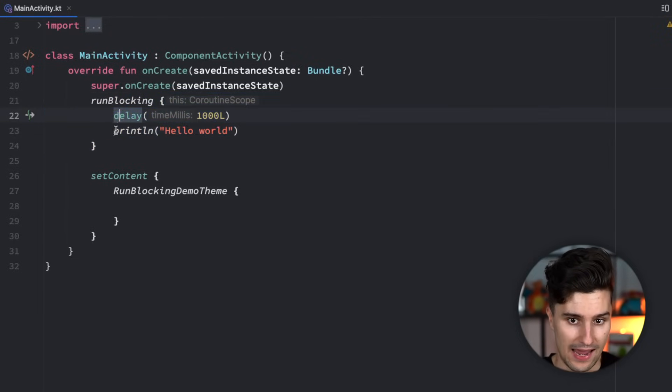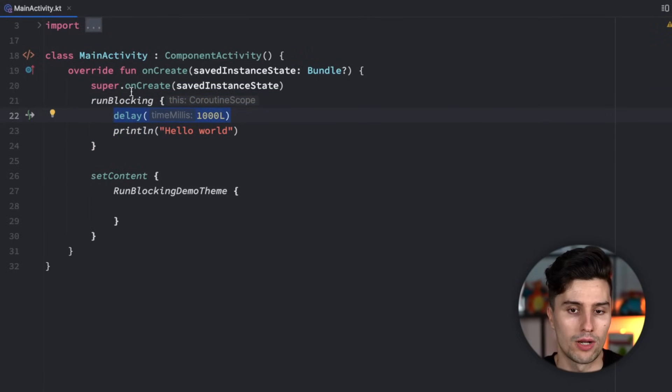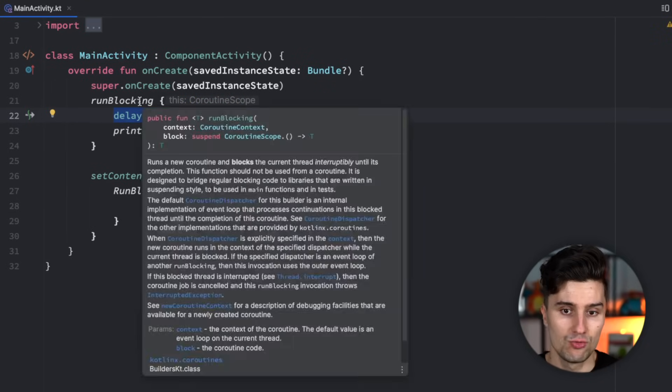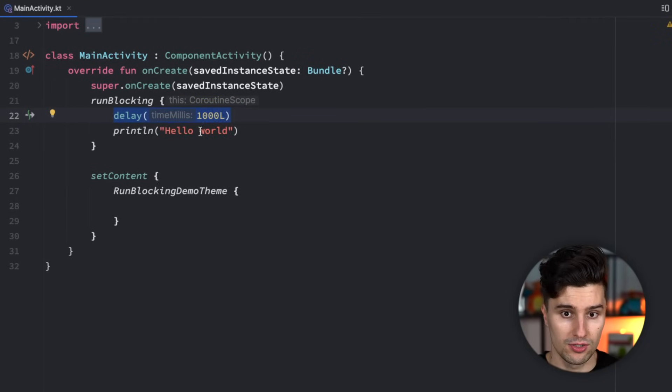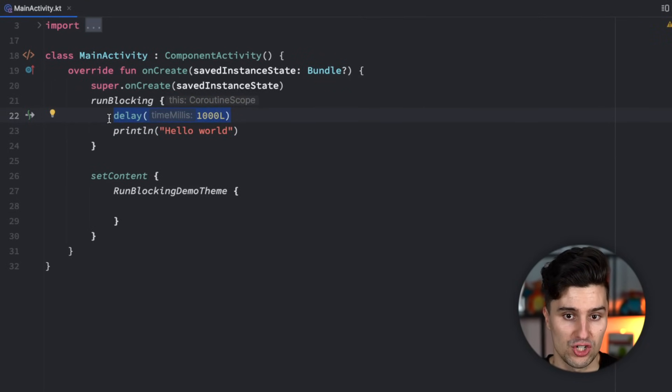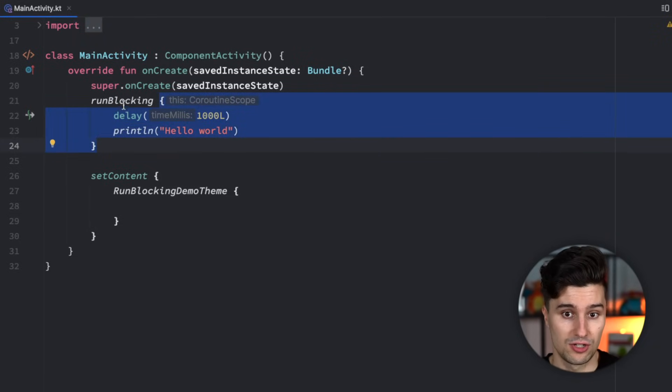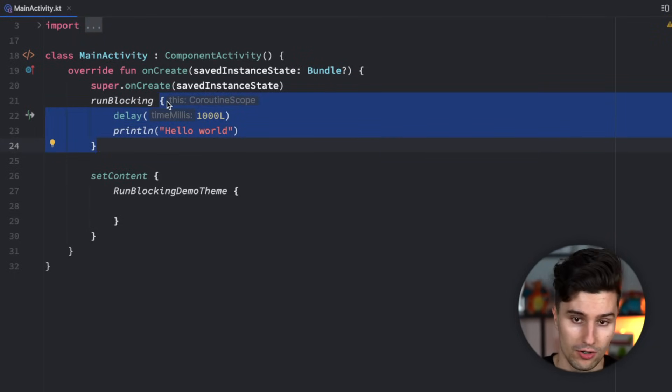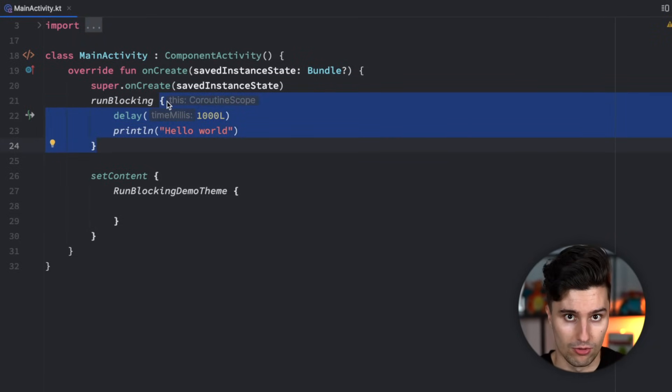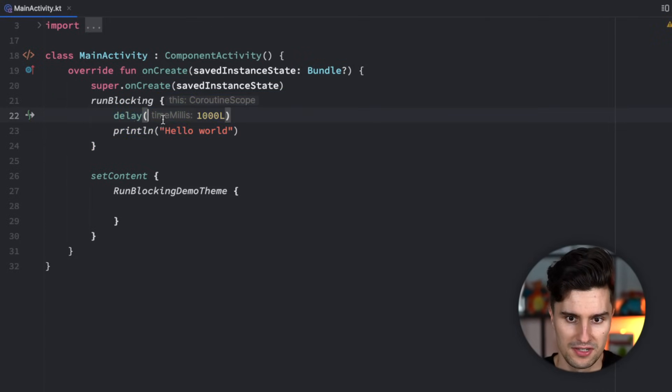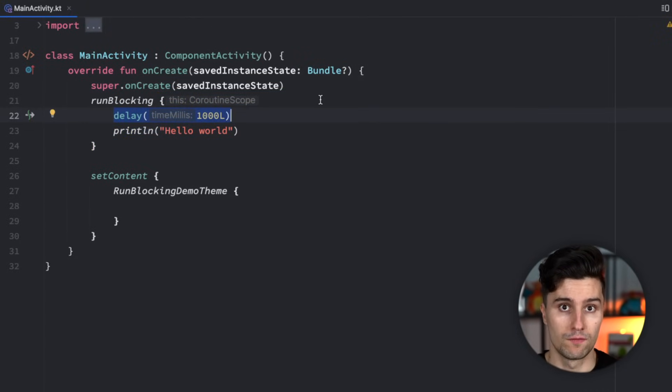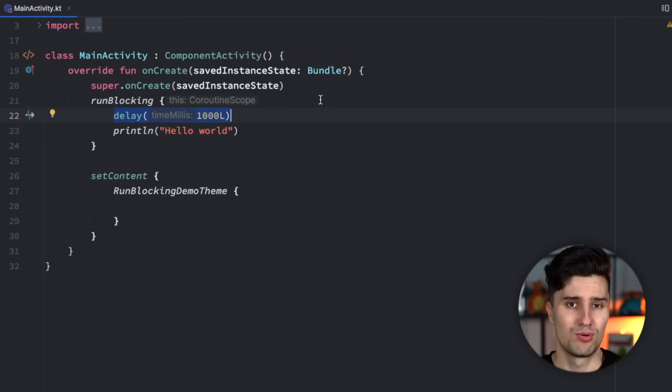You can see inside here we can execute the delay function, which is a suspend function, but what run blocking will do is it will block the underlying thread in which it is launched when a suspend function is executed inside of this block. Here in this context, where we would execute run blocking on our main thread or UI thread, this would be terrible because this delay call would just freeze the whole thread and all of our UI updates would also be frozen, so definitely don't do that.